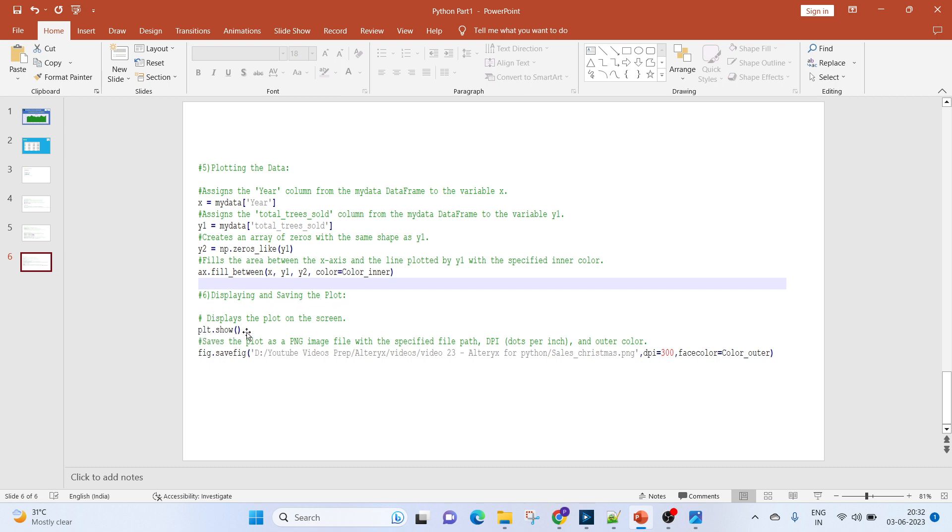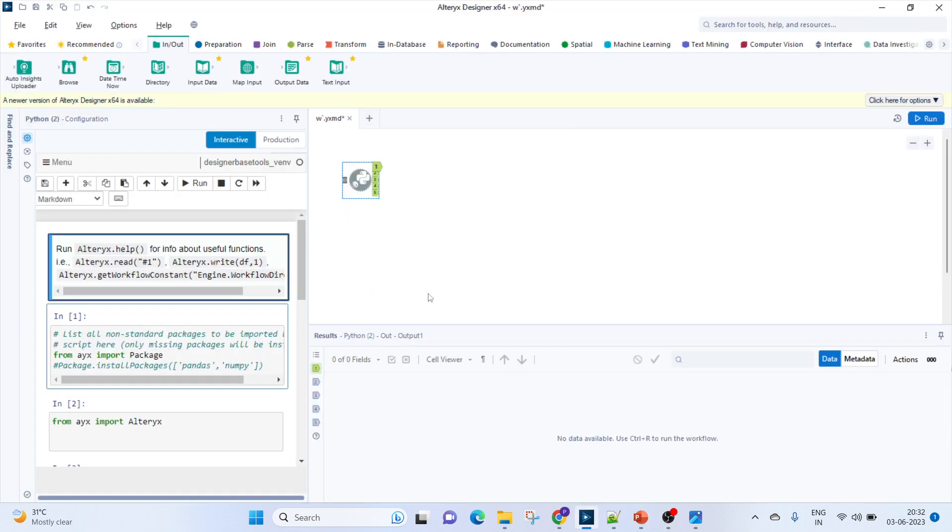Finally, we will display and save the plot. To display it on the screen, we'll use plt.show, and to save it we'll be using the figure.save function. We'll provide a path along with the name we want, and we can specify the dpi along with the face color.